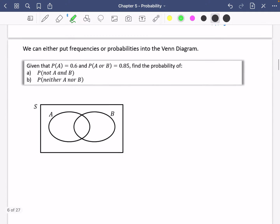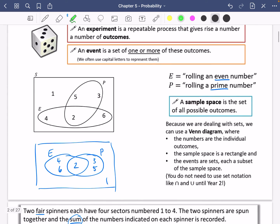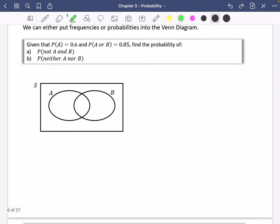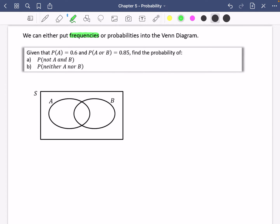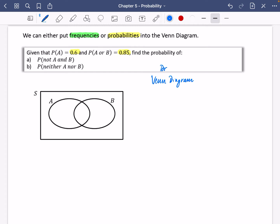There are a few different things you can put into a Venn diagram. We did an example where we put the outcomes in, but there are a couple of other things as well — we can put in frequencies of how many things are in a particular set, or we can put in probabilities. This first example we're going to do uses probabilities. It didn't ask us to draw a Venn diagram, but it is always useful to draw one — that is one of my top tips. Try and draw a Venn diagram; it makes the question so much easier.